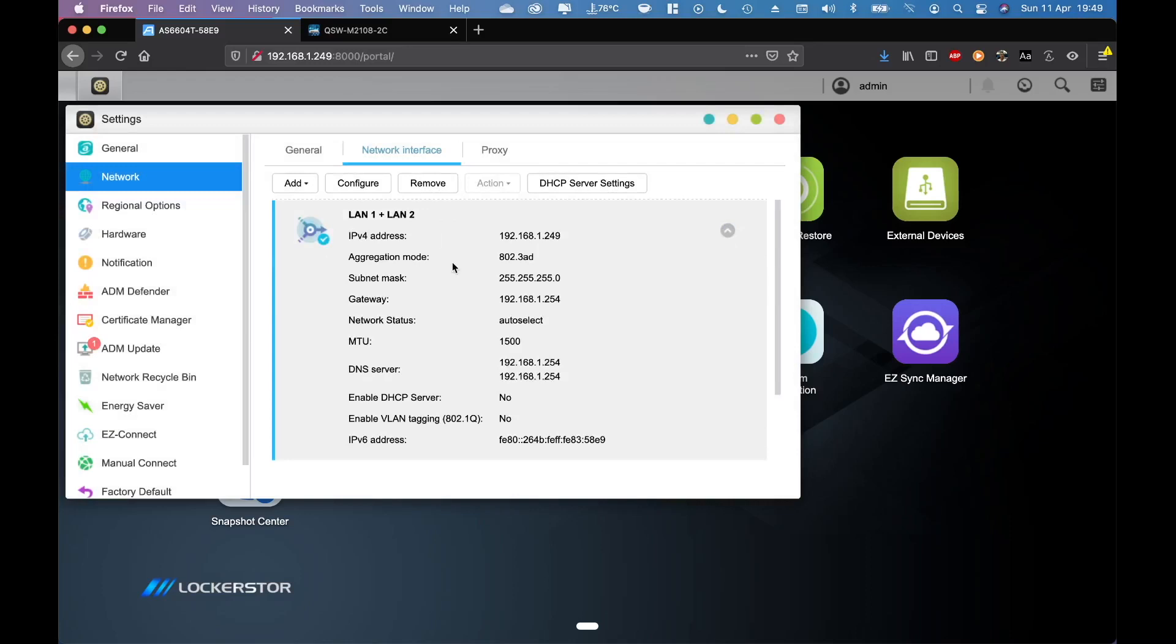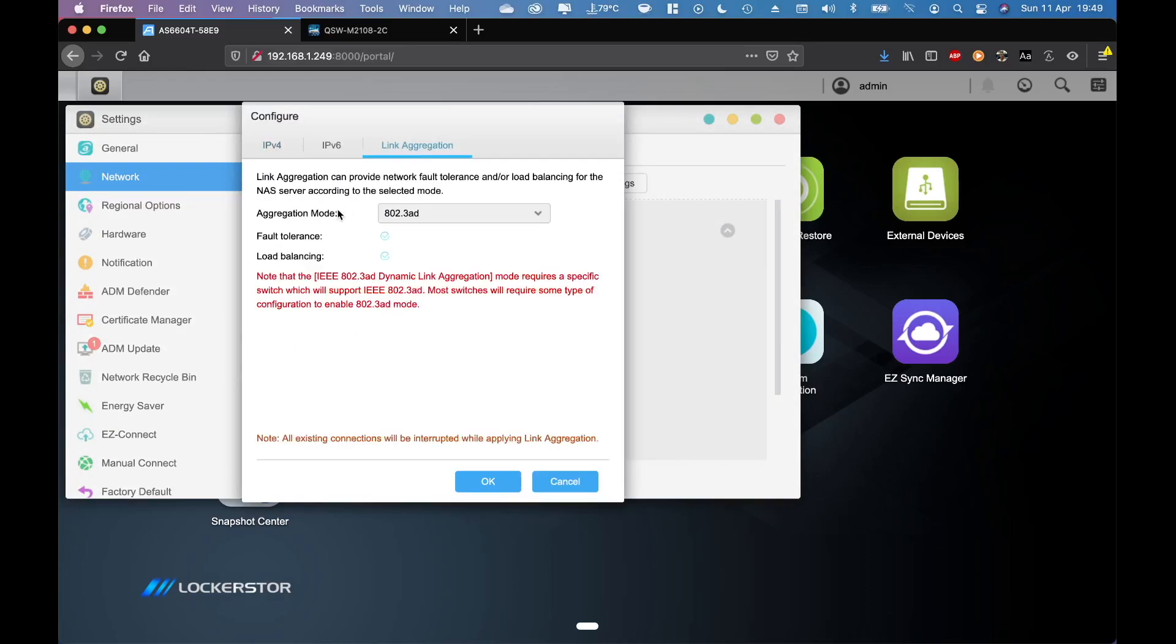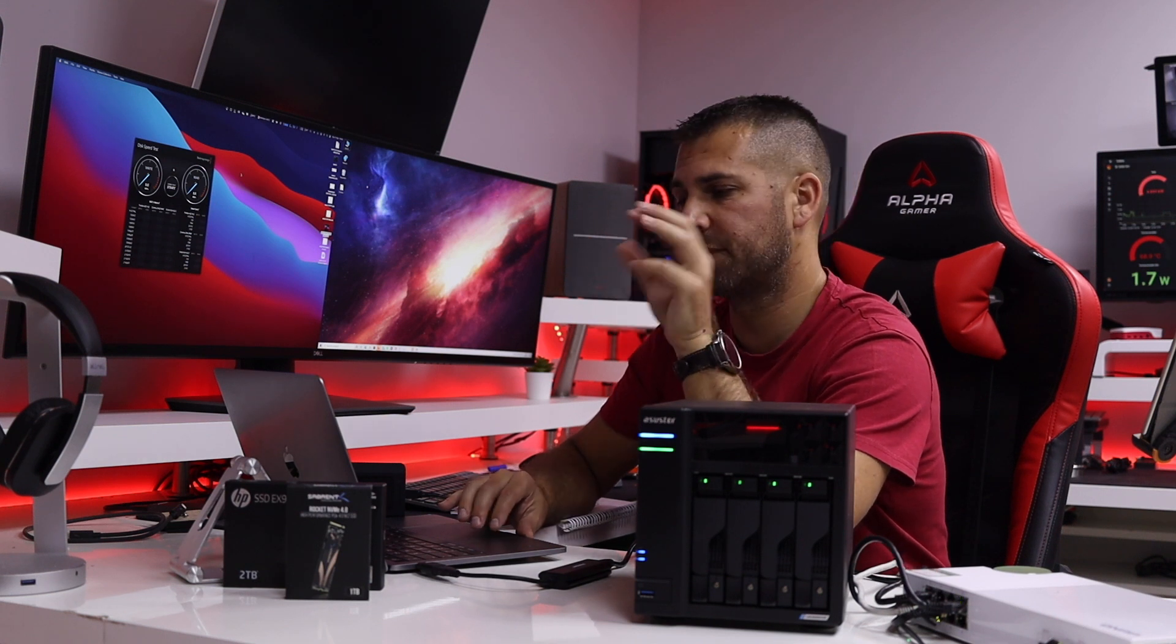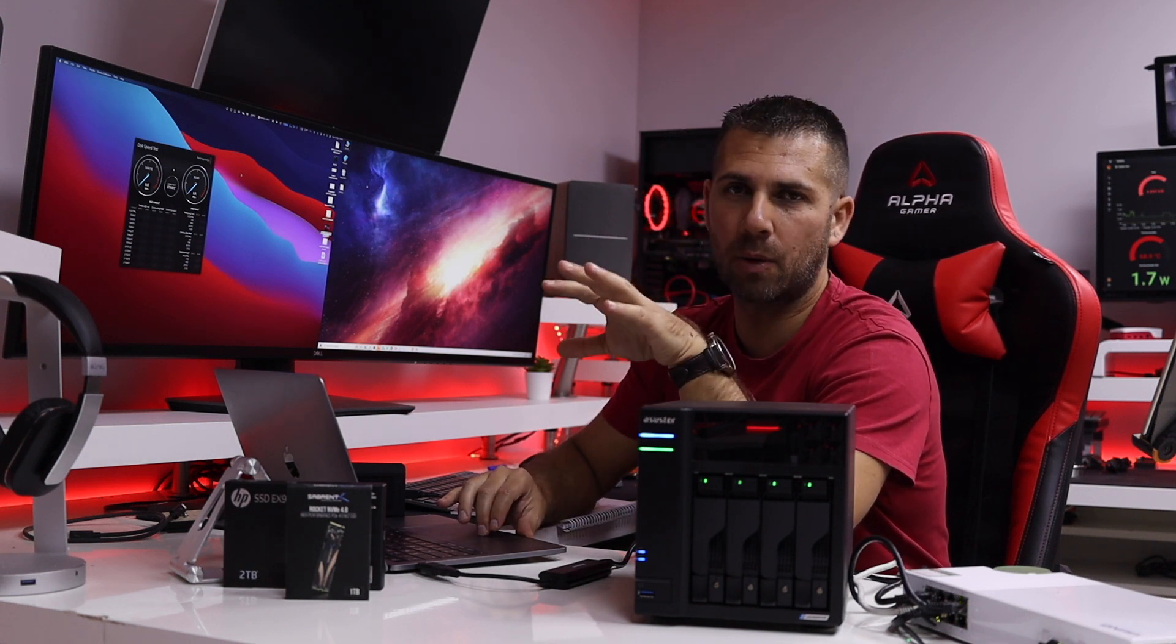We can check out the link aggregation selected is 802.3ad, so this theoretically is the fastest mode that we can use on link aggregation.